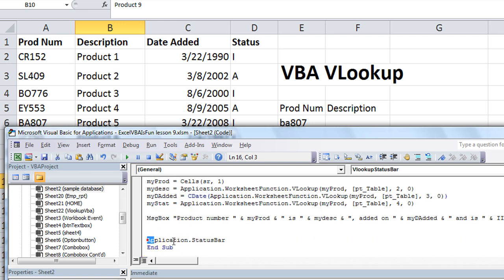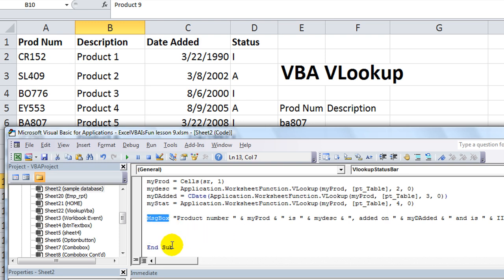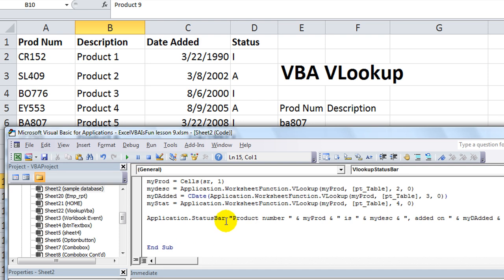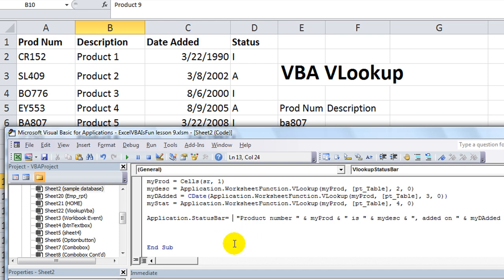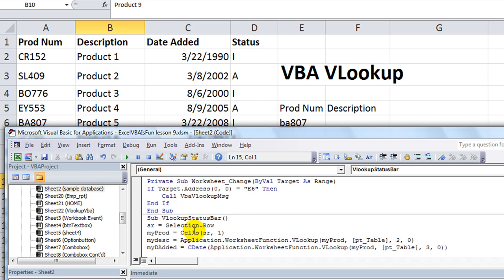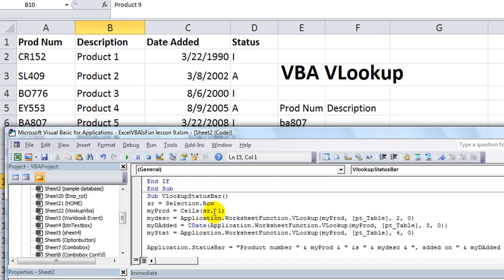Let's just take this application.statusBar — Ctrl-X to cut it — then Ctrl-V after double-clicking to paste it there. So application.statusBar equals this right here.